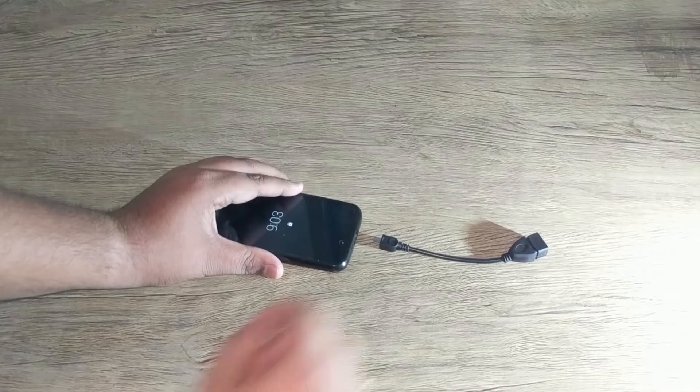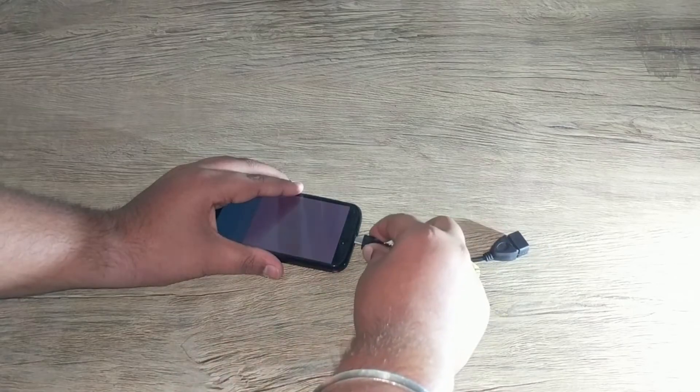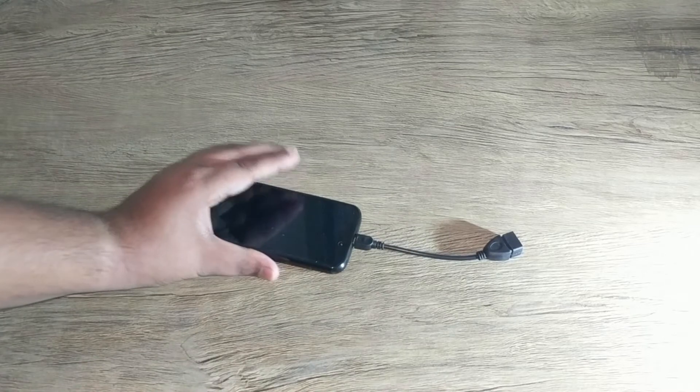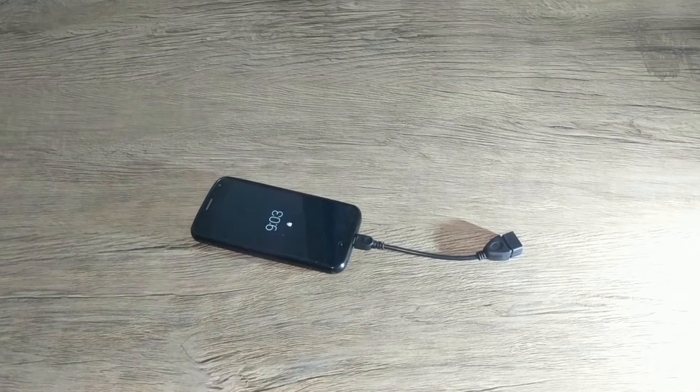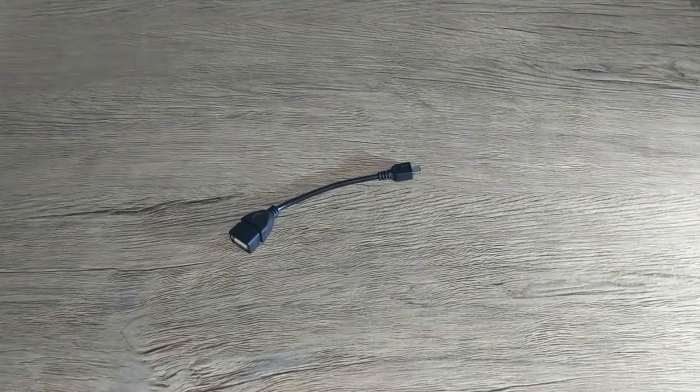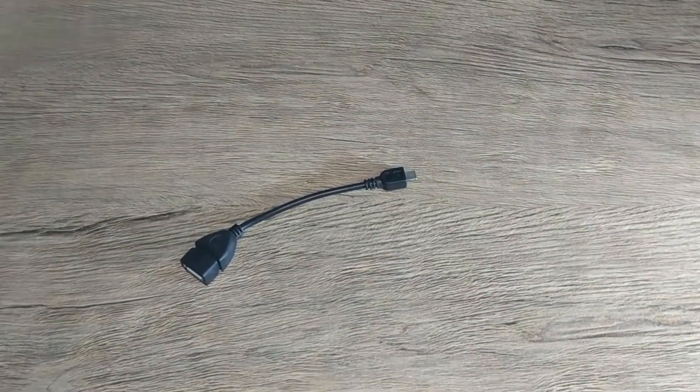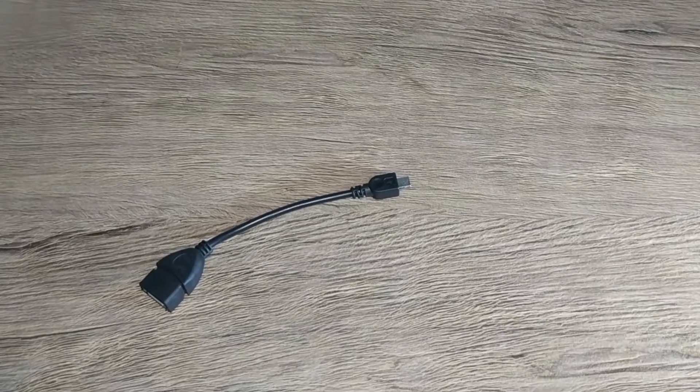Just carry a pen drive and the OTG cable along with your smartphone and you can access your content anywhere on the go. A must have tech to access data on the go.